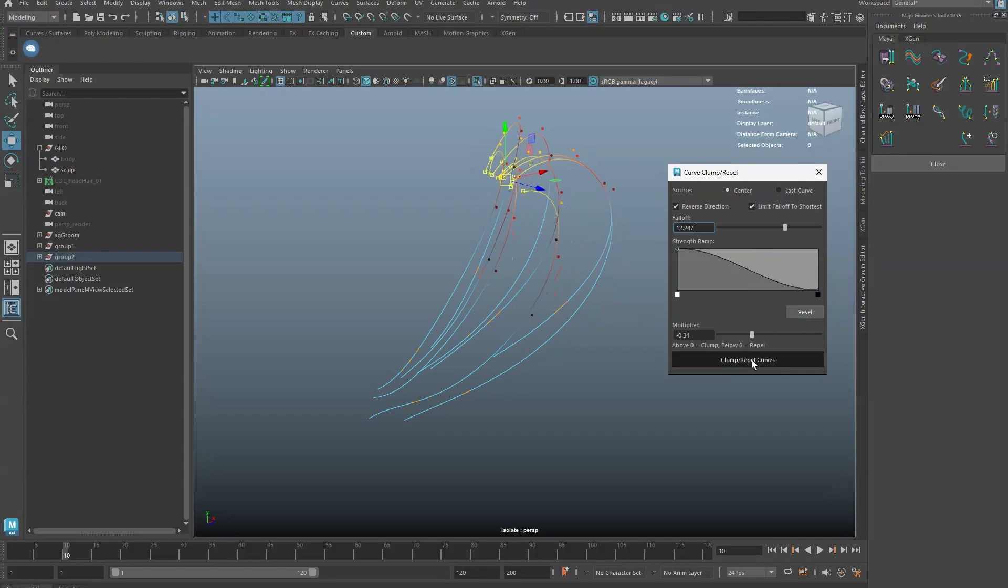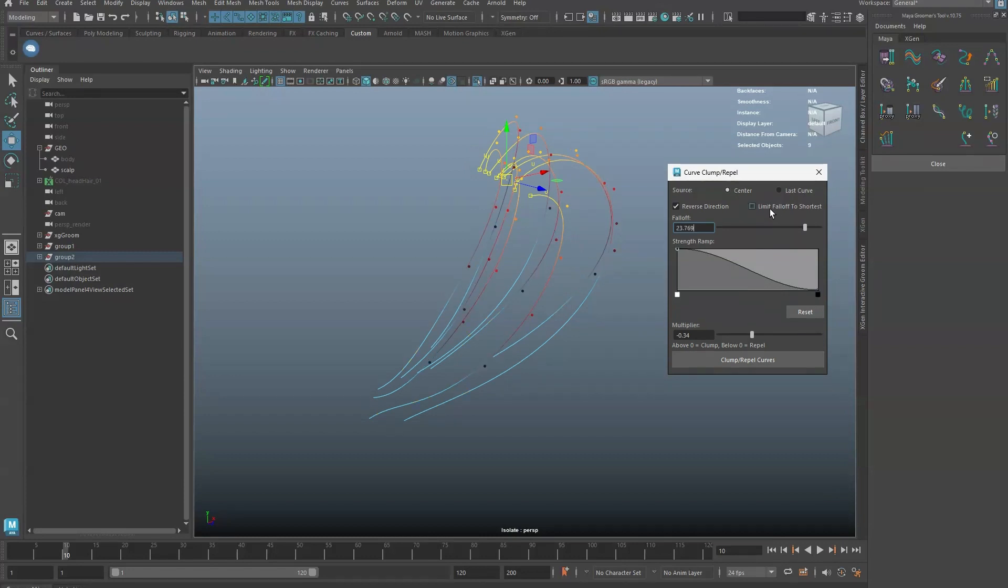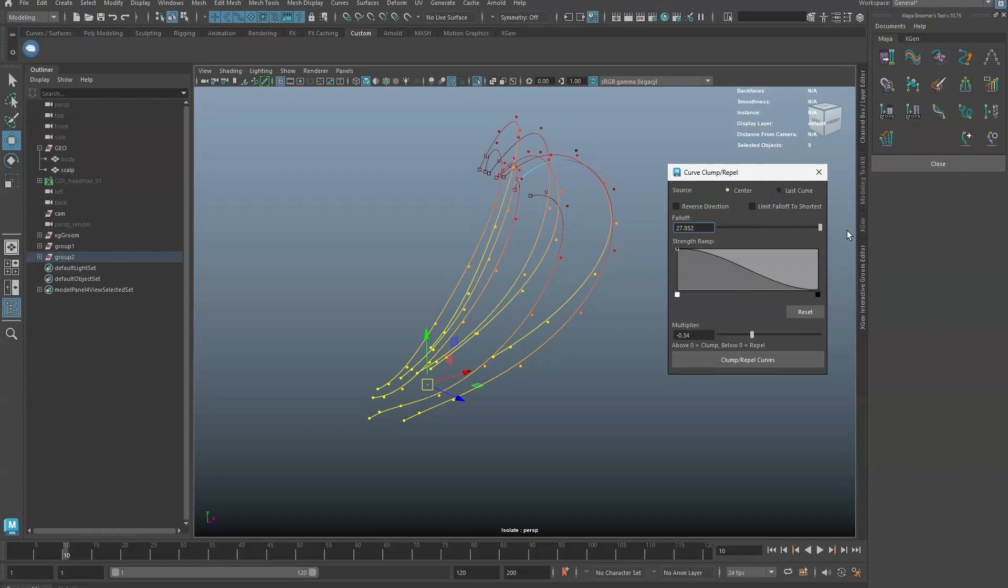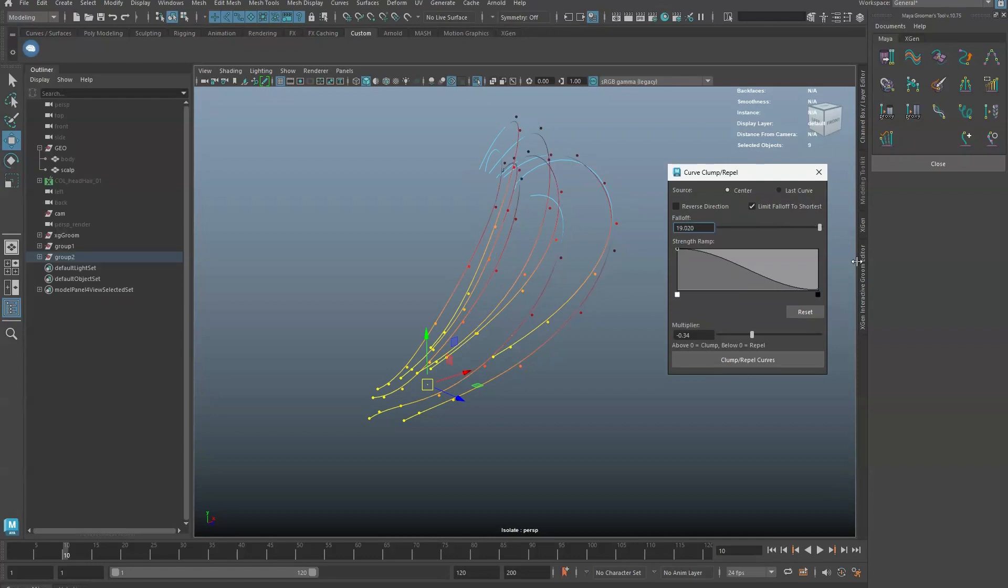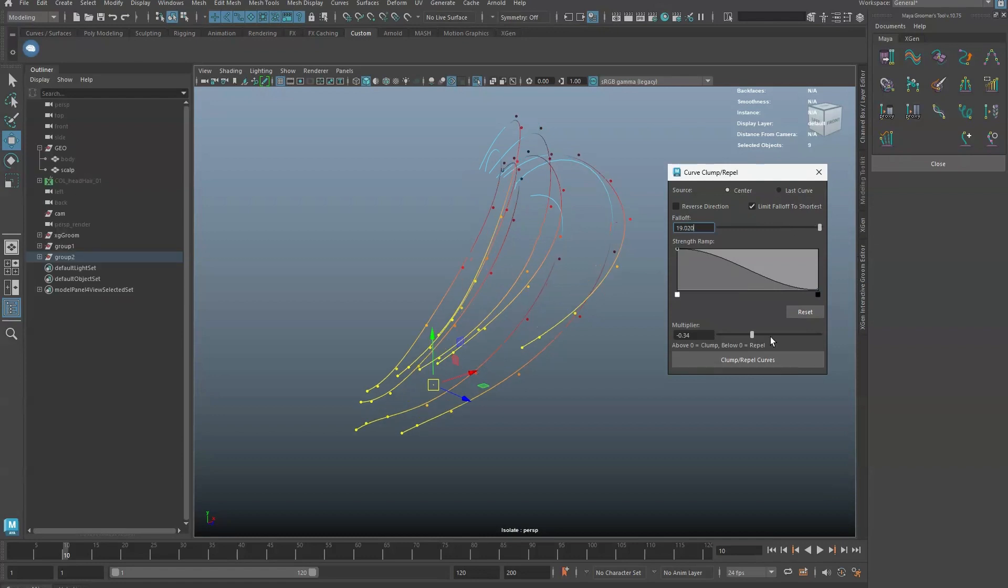The limit fall off to shortest option is by default enabled. This restricts and retains the fall off to the shortest curve. If it is disabled, the fall off can go beyond the length of the curves. It's recommended to leave this enabled to prevent undesired behaviors.